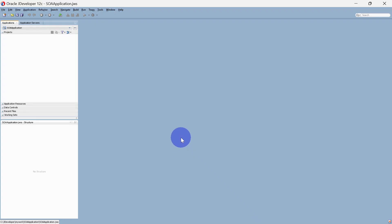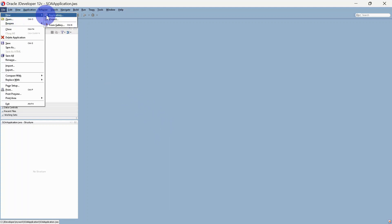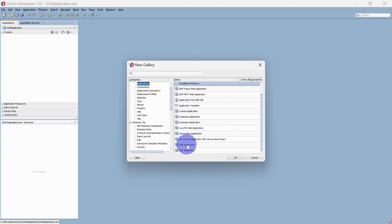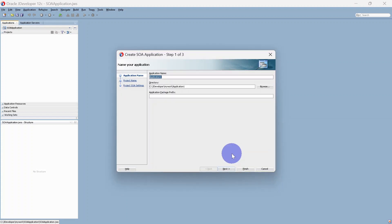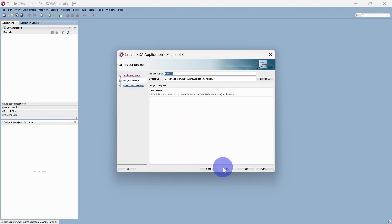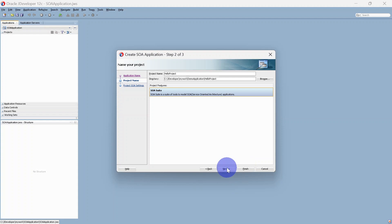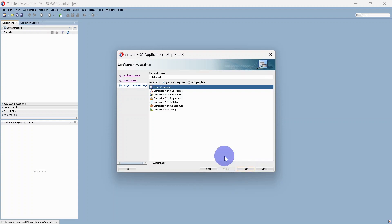We will require Oracle JDeveloper IDE to develop this service. We will create an application — you can select SOA Application in order to develop a SOA service. We will give the application name as 'Demo Application', and this will be the path where the application will be saved. Click Next, and here we can give a project name — our project will be 'Hello Project'. We will select SOA Suite and click Next. Here you can select any of the components, or go with empty composite. We get BPEL, Human Tasks, Sub Process, Mediator, Business Rule, and Spring.